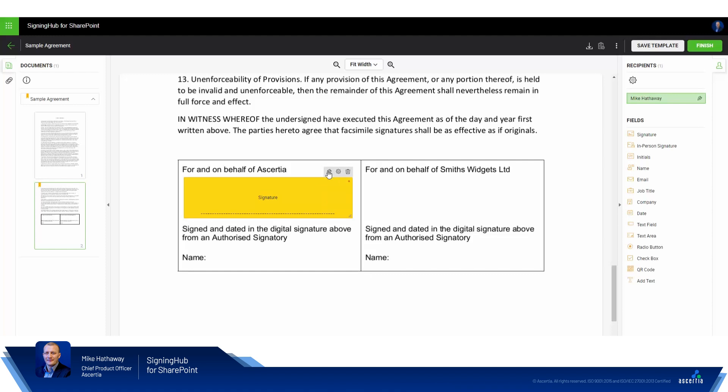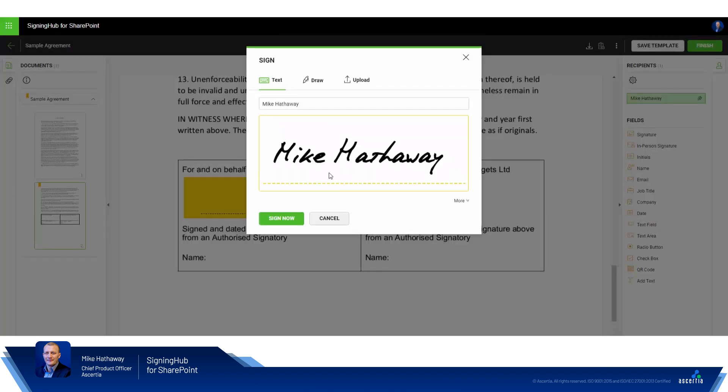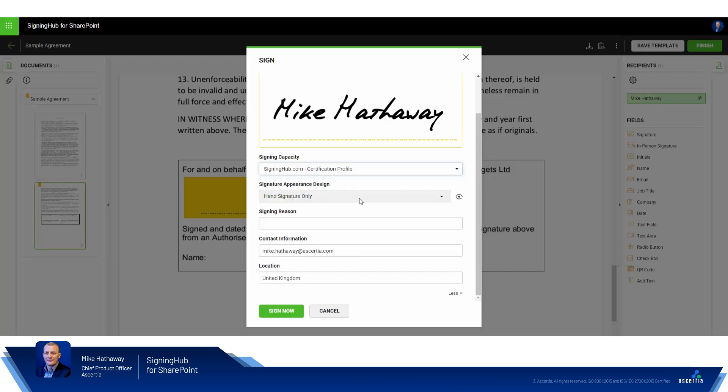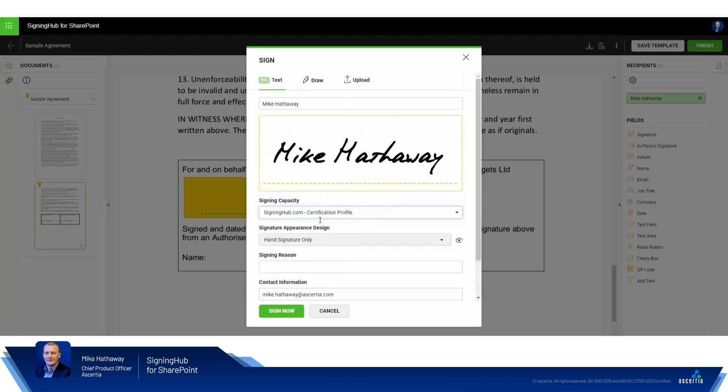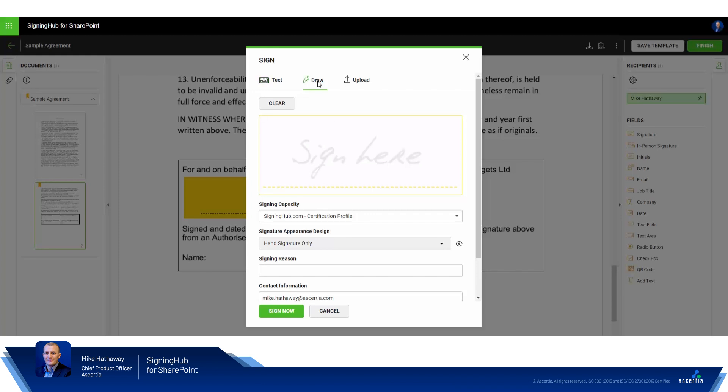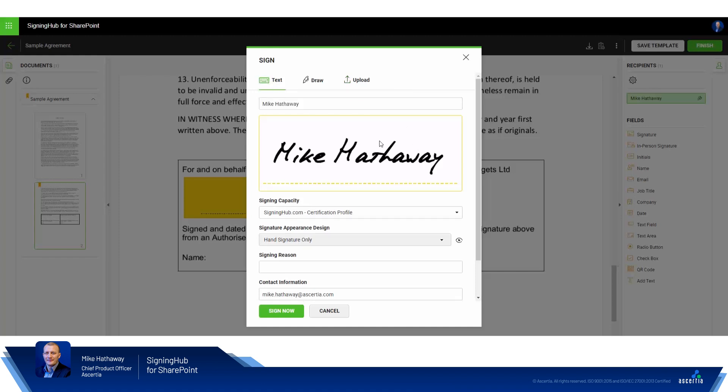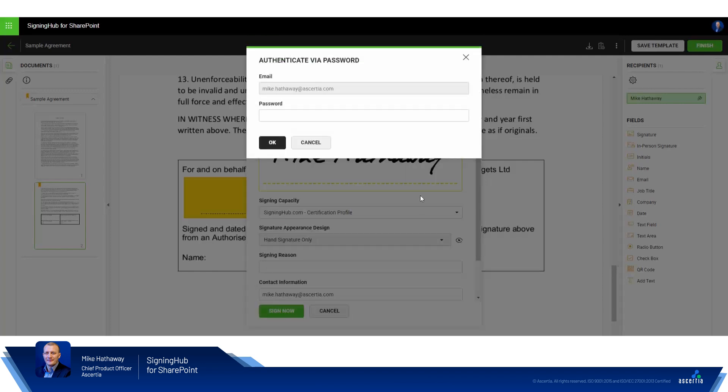Now I simply click Sign. The Signing Hub signature dialog appears and from here I can change the signing capacity should I wish to do so, specify signing reason, review and change my contact information. I can type how I want my signature to appear, I can draw it using the keyboard trackpad or mouse, or I can upload an image. I'm going to stick with the text-based signature here which is fine for me and click Sign now.